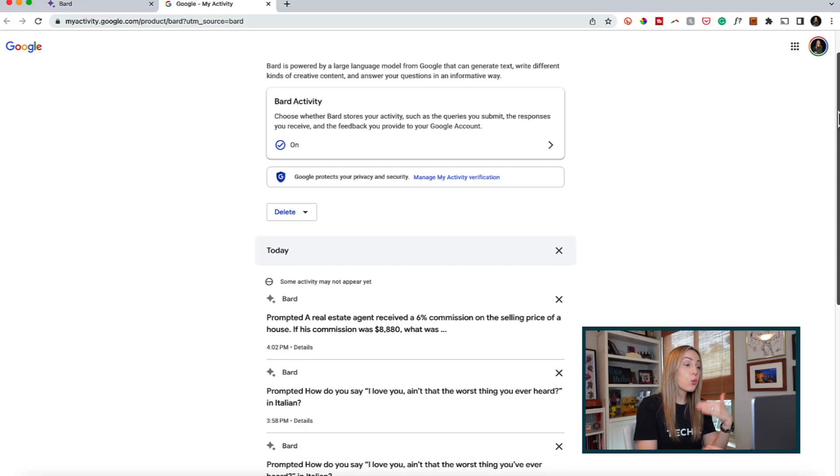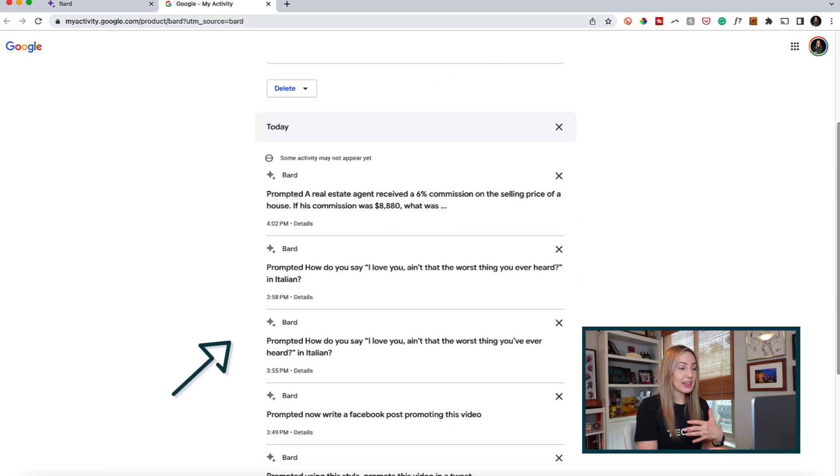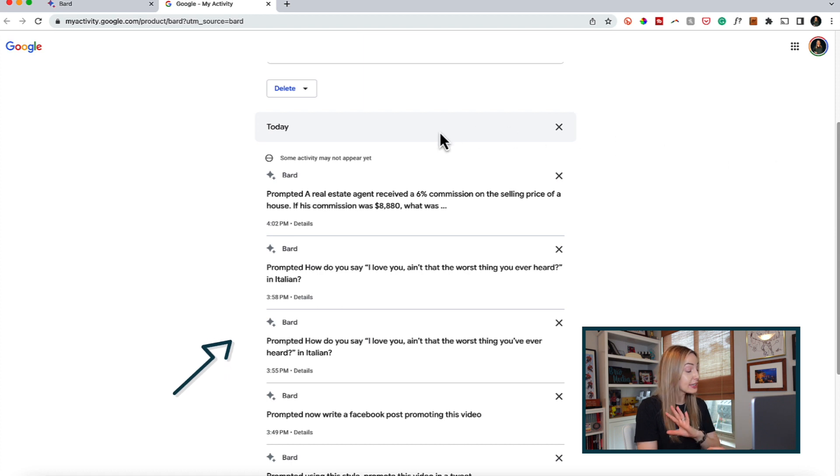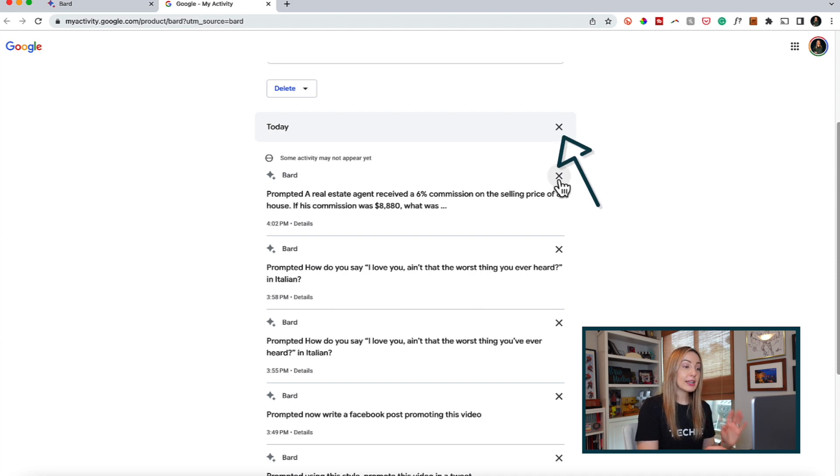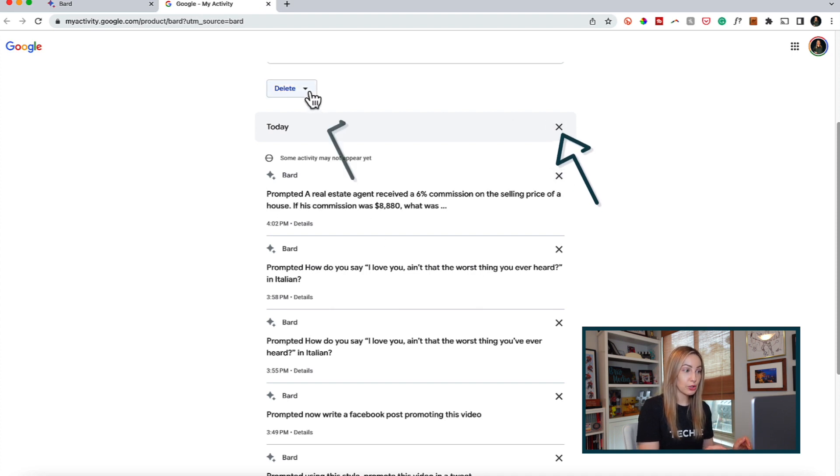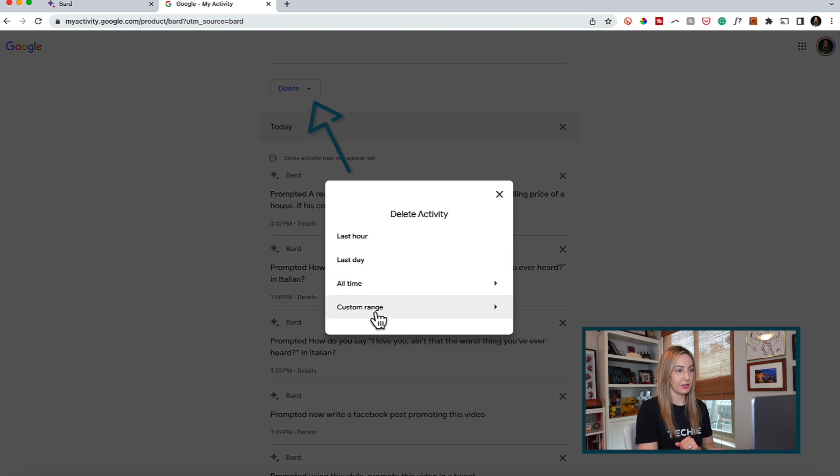So at least every query is saved for you, but it's just found in this tab instead. And again, the responses to the queries are not saved. You can delete individual queries from here too, or delete a custom date range of activity.